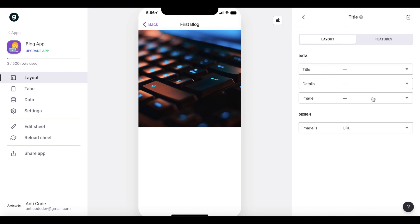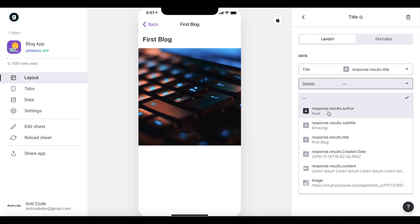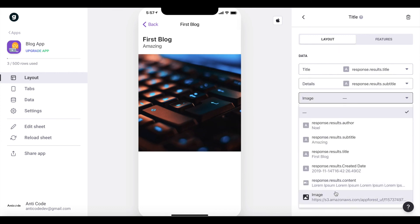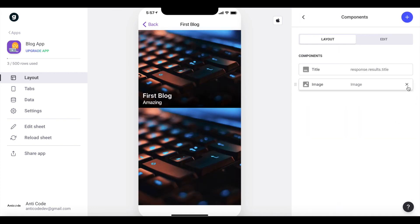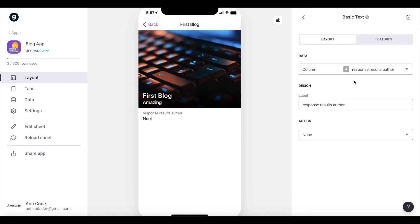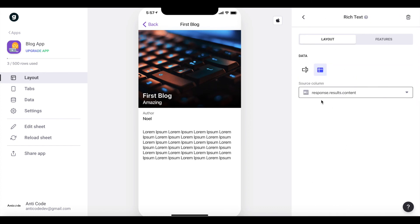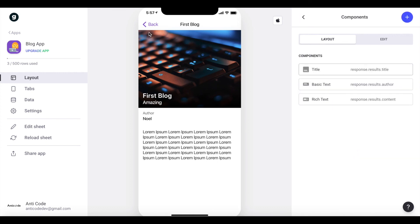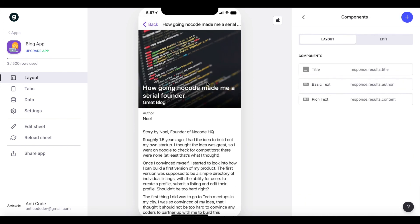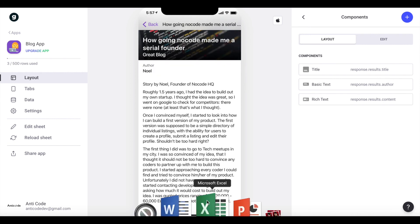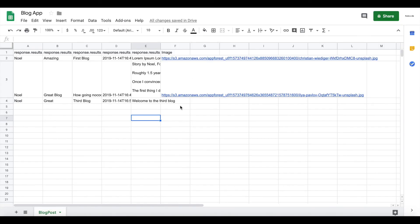A user can click for a detailed view. Let's change the title to the title field, details to the subtitle, and the image to the image field. We can add the content and the author — change the label to 'author'. Add another rich text component for the content. We have our blog application ready, with image, title, subtitle, author, and content all fetched from our Google Sheet.